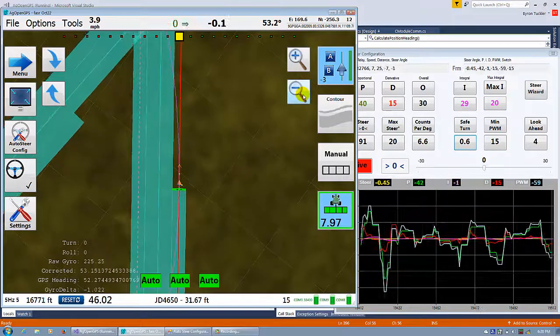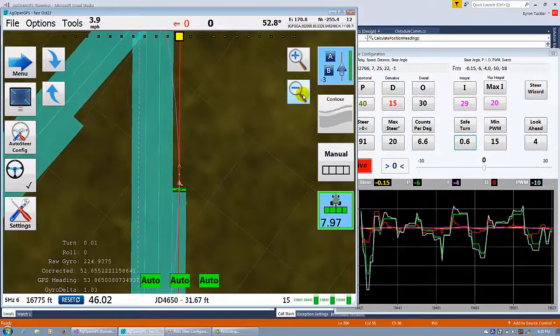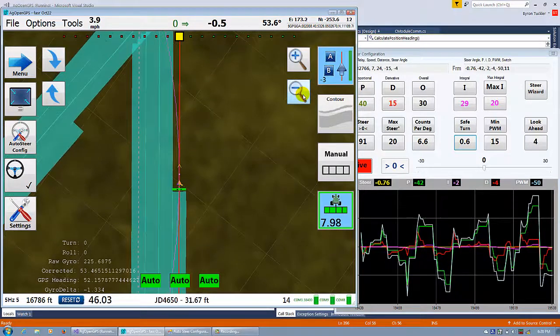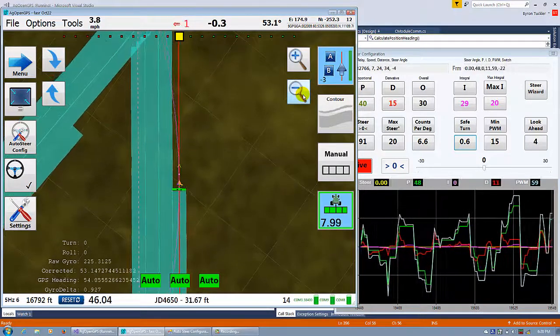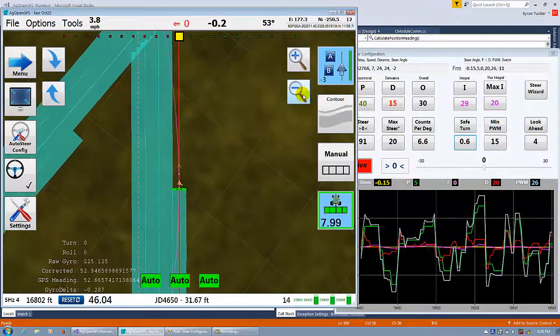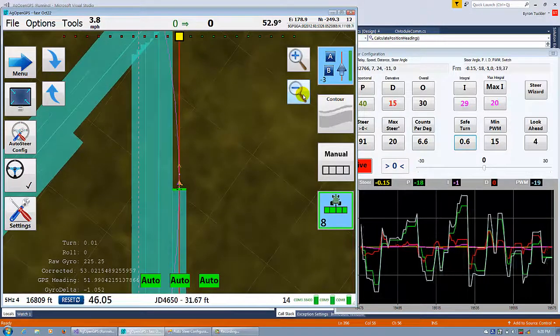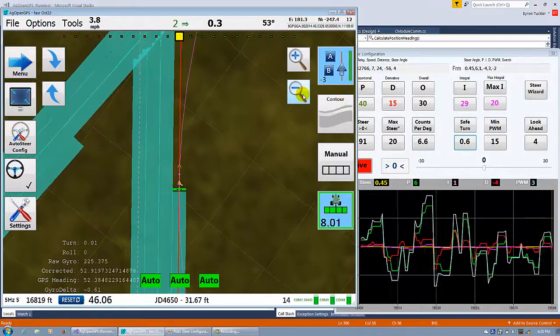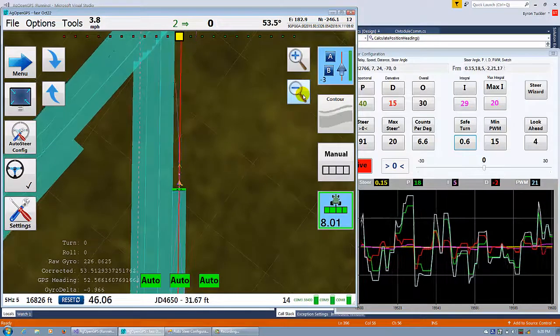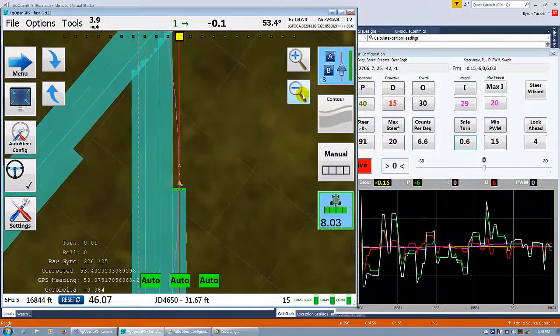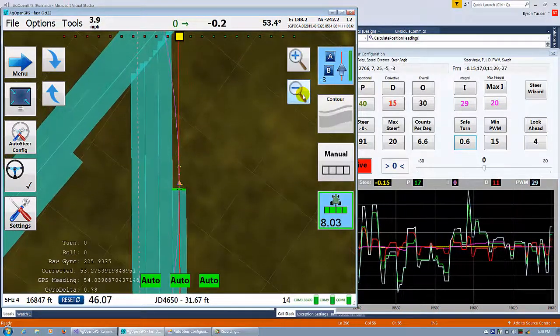So the corrected is the IMU and that works really well. I've been driving around here for about an hour and so far it's just been working flawless. Really nice straight lines.